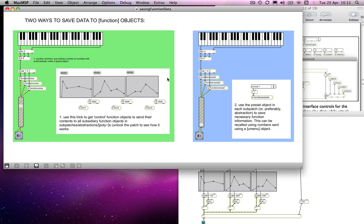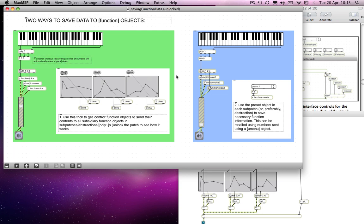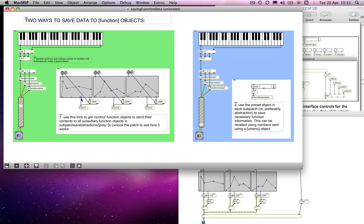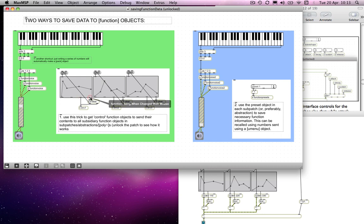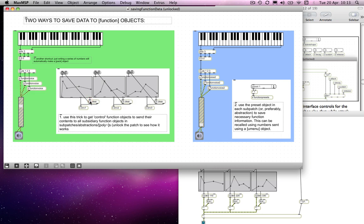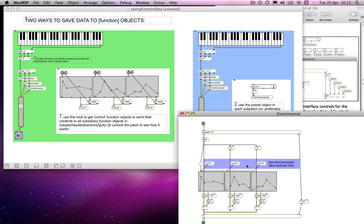Whatever's going on envelope-wise in the sub-patches is also changed. What's happening is that when I change the envelopes in the main part of the patch, the first thing that happens from the right-hand side is a bang is sent as soon as I change the function object with the mouse. It goes into a trigger object, and the first thing that does is to send a clear message to the envelope.